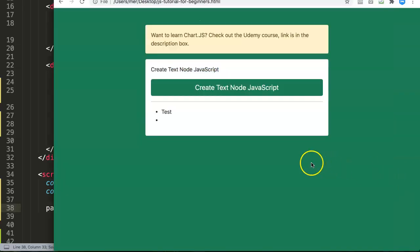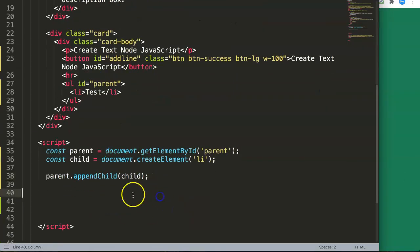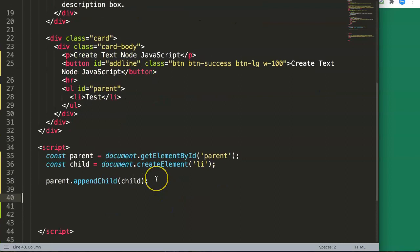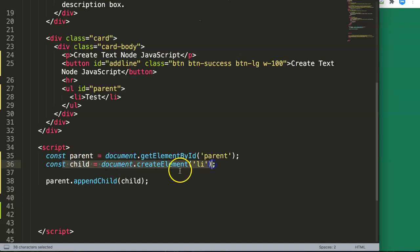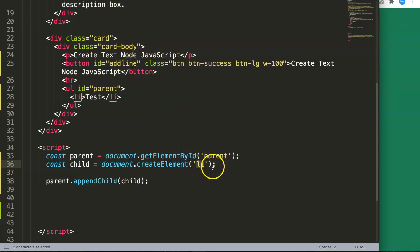Watch out — I often make this mistake: don't put single quotation marks around 'child' in appendChild, because it is a variable or constant, not a string. Once we do this, you'll see a new list item appears, but it has nothing in it — the text node is currently blank. We need to create a text node and insert it into the child.